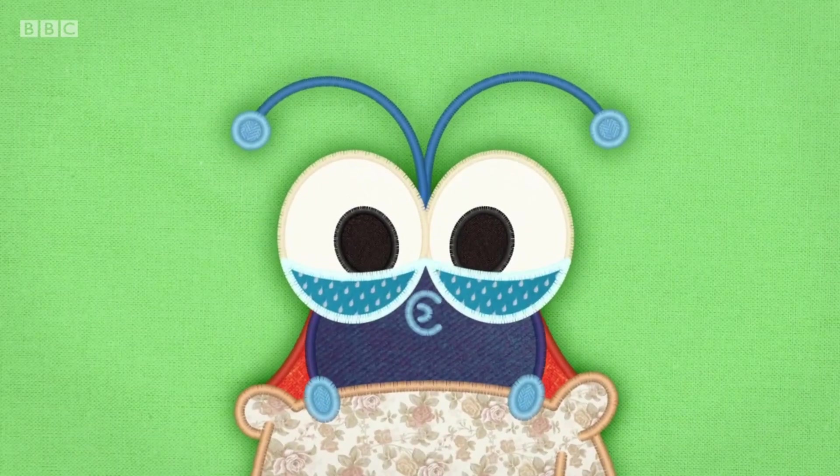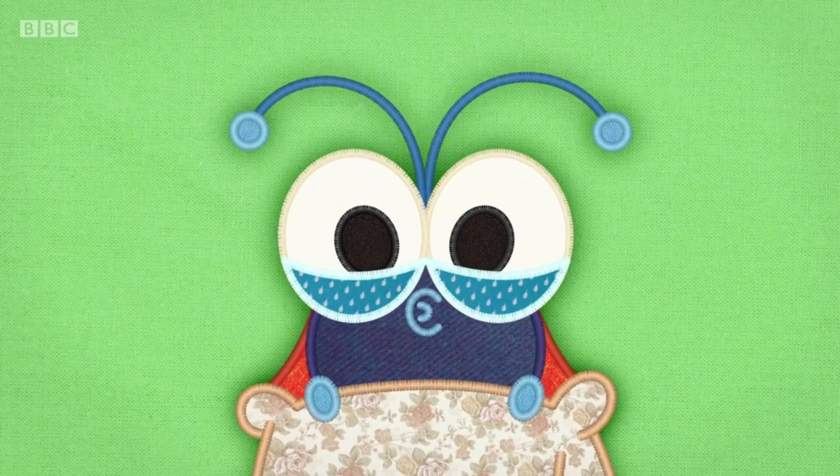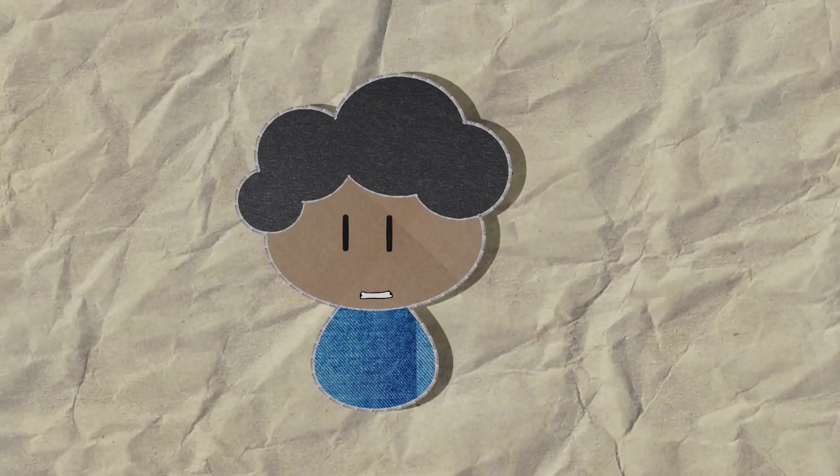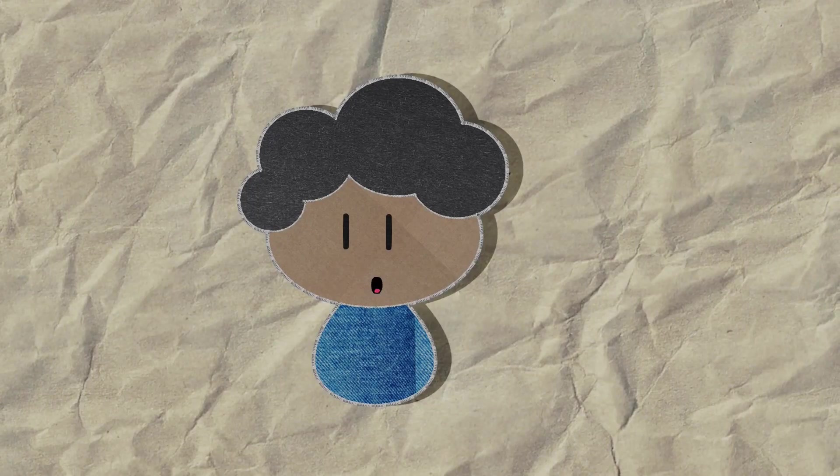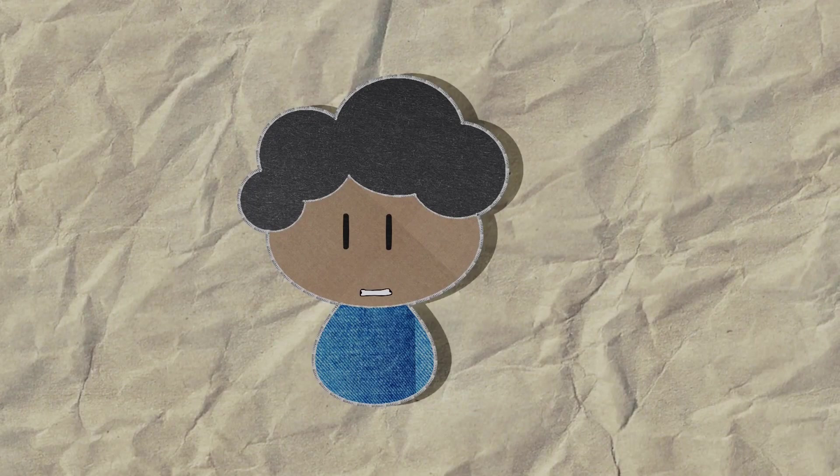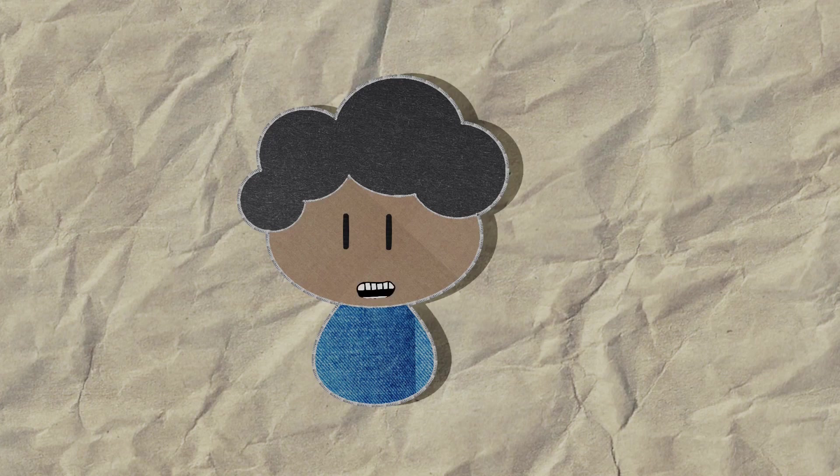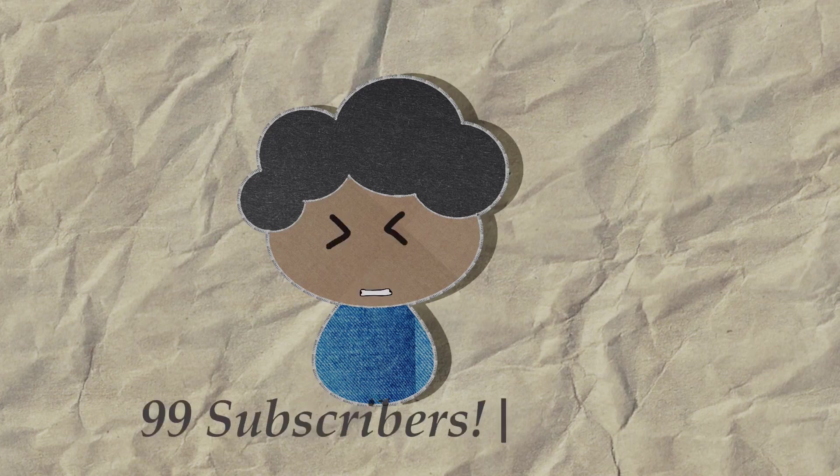You can create something similar using grease pencil and I'll show you exactly how to do it. And by the way, thank you for 99 subscribers. You guys are the real MVP.